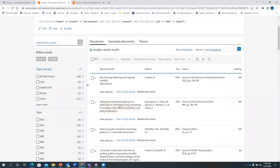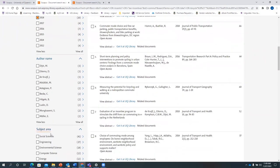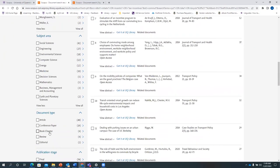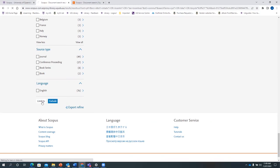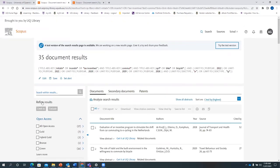To further narrow down your search, on the left you can use filters. For example, if we want articles from the last five years, click on the desired year. If you want a particular document type, for example, articles and conference papers, click on those and limit to those two filters. We now get 35 document results out of 76.